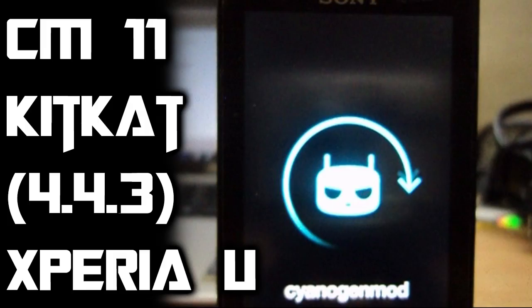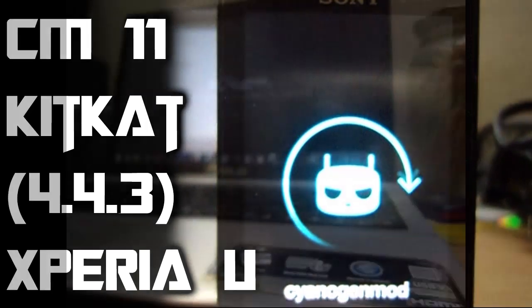Hey guys this is Xavier and today I'm going to be showing you how to install CM11 KitKat 4.4.3 on your Xperia U. So let's begin.